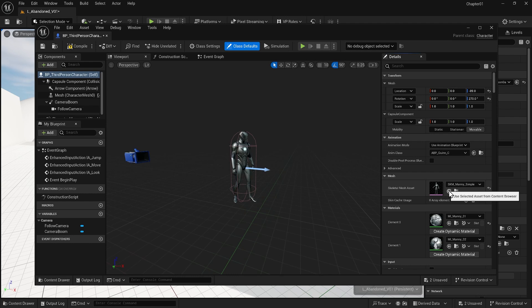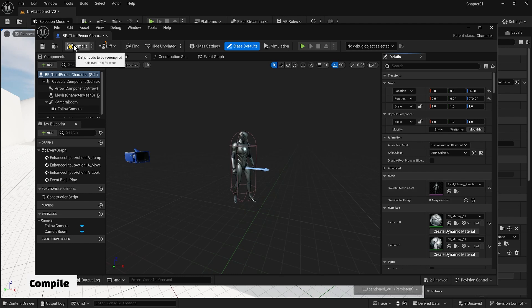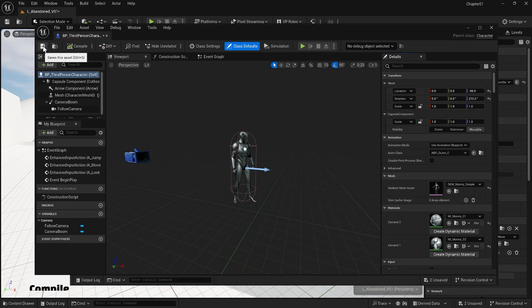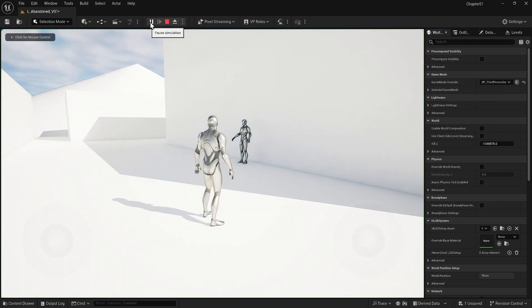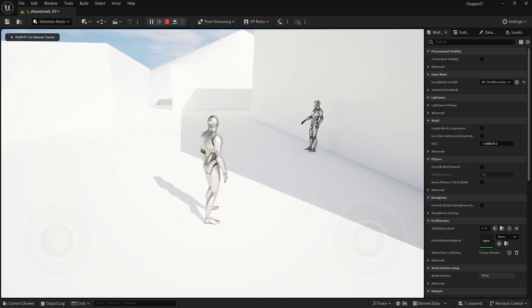Since we made some changes in the blueprint, I will compile my file. Compiling means rewriting the code so that this blueprint runs smoothly. When I compile, I also save it since we have to save any changes to any asset. So now if I close this and play the game again, you see that I'm playing this game with a male character.